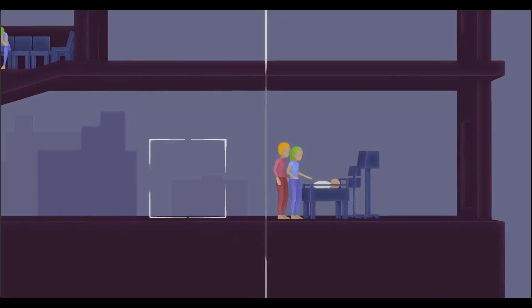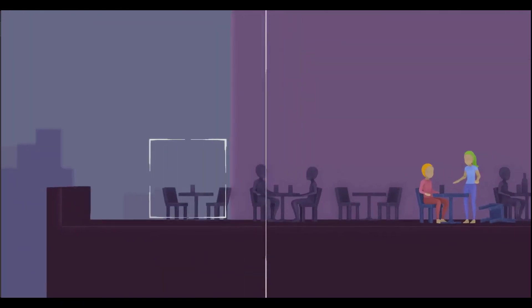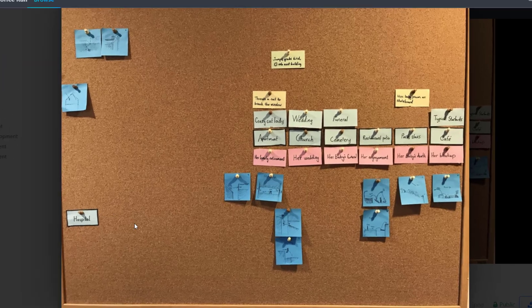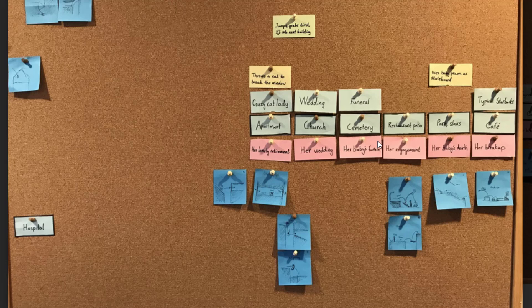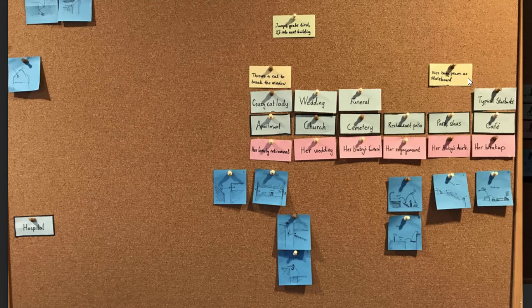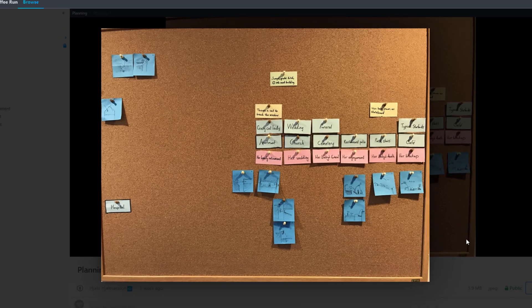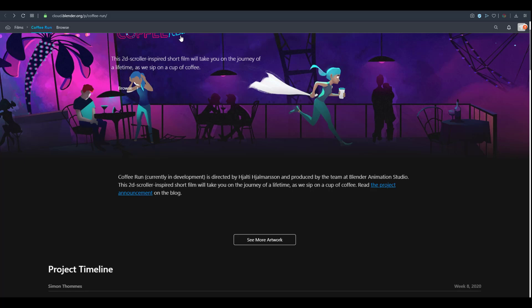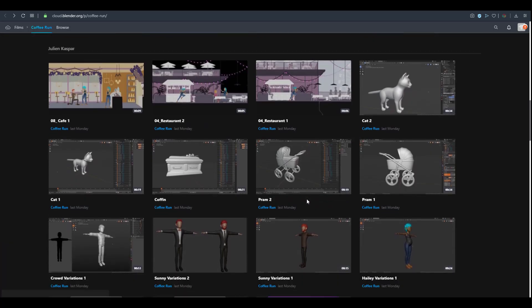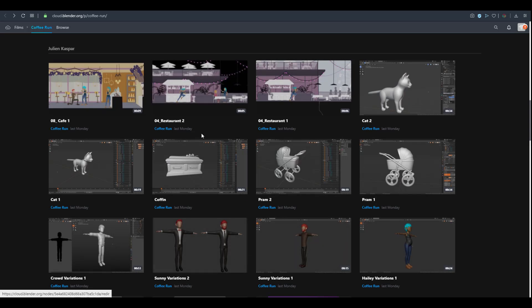You can see different things happening as the character scrolls across the scene. On the board here we have a hospital, a crazy cat lady, there's a wedding, there's a funeral, we can see church, cemetery, some coffee shop, breakups and all that stuff. This is going to be centered around the Rain character and probably her life or her running through life.